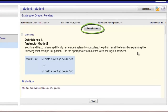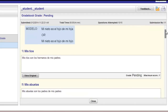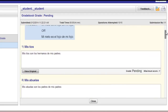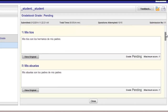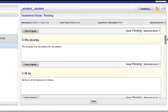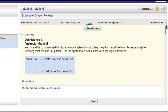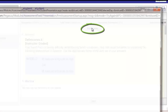Before you retry the essay, you might want to click through to see if your instructor has given you any feedback on the answers you already submitted. You can review this feedback first before clicking Retry Essay.